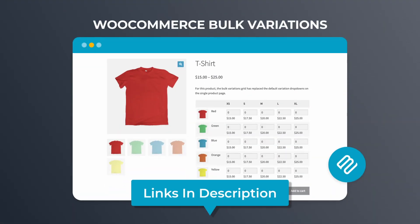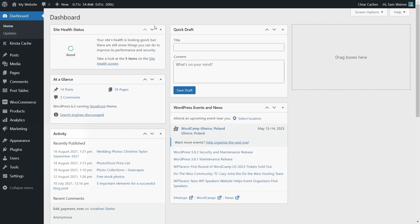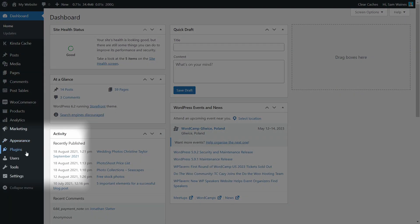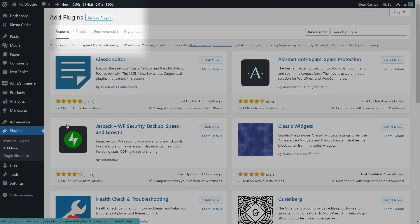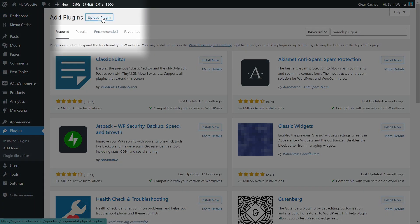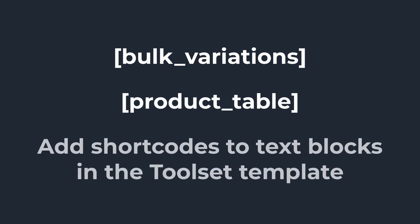Once you've used Toolset to create a WooCommerce product template, you can use Barn2's plugins to list products and variations on it. Use the links in the description of the video to get a copy of either plugin and install them using the Add New and Upload Plugin buttons in WordPress. Both WooCommerce Bulk Variations and WooCommerce Product Table come with shortcodes that you can add to text-based blocks in the Toolset template.